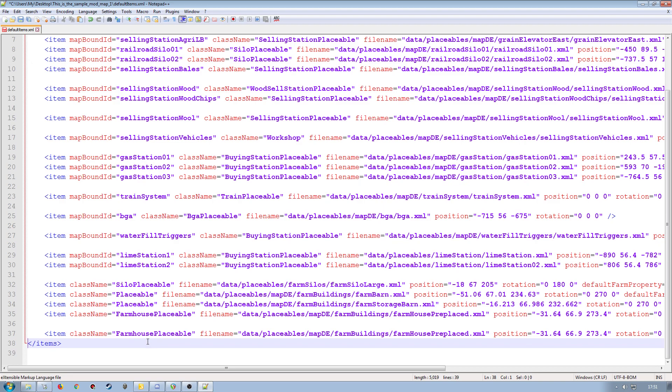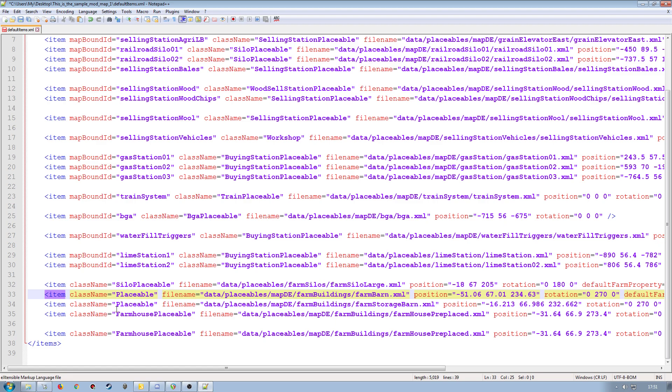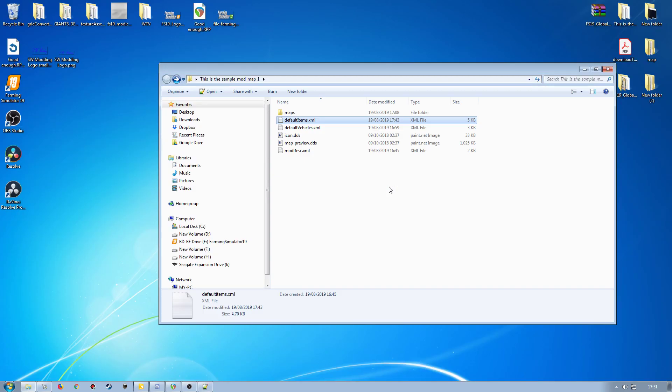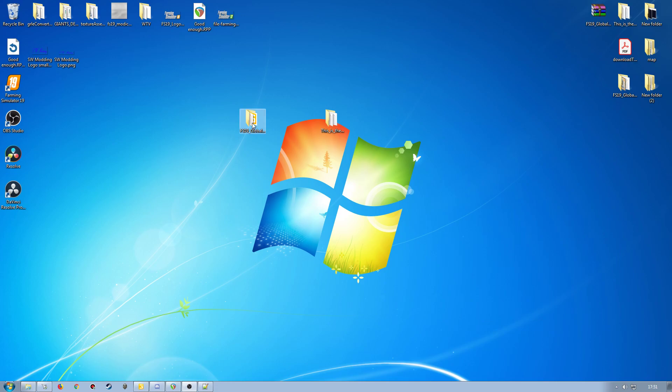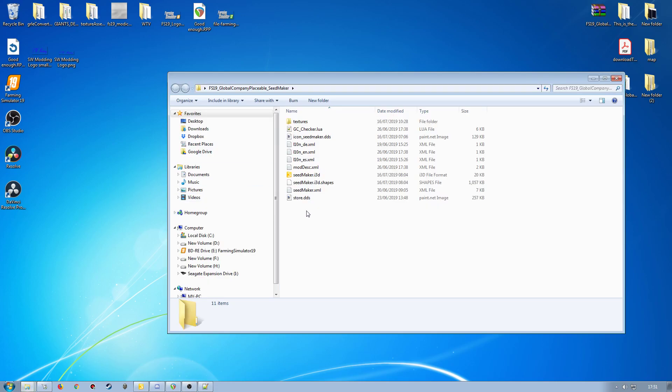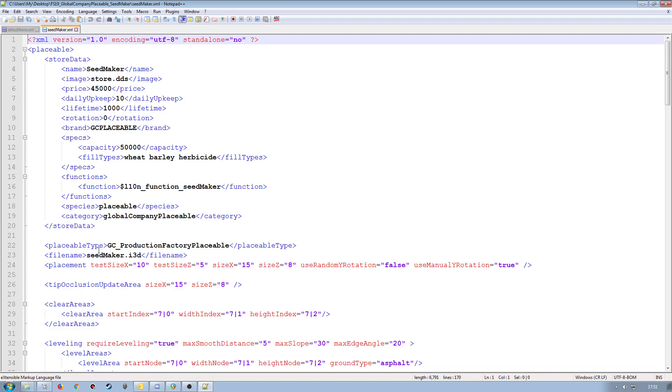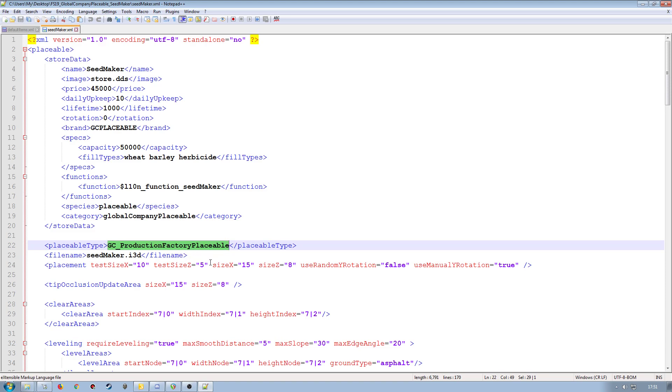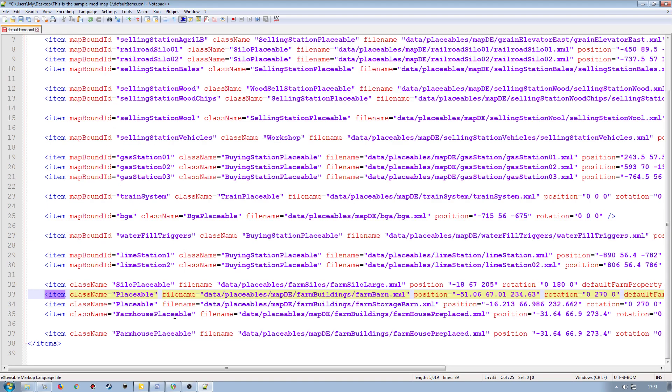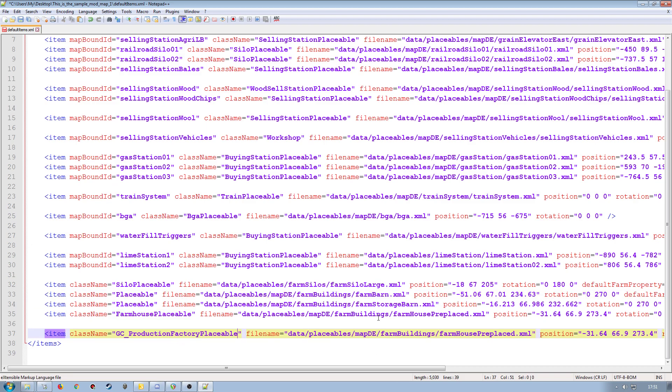So the class name for the global company placeable system is slightly different. But if it's just a standard placeable, like a barn shed or something like that, it would just be placeable as you can see here for the farm building. So make sure you set your class name up correctly for whatever placeable you're going to be working with. In this particular case, because it's a global company placeable, the actual class name is going to be global company underscore production factory placeable. So I'm going to make a copy of that name there and overwrite this one.